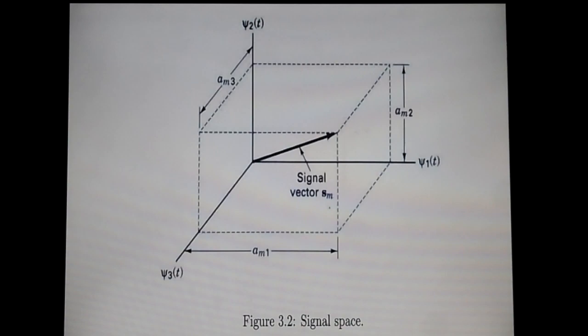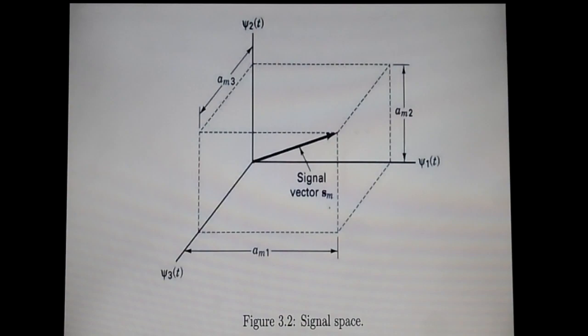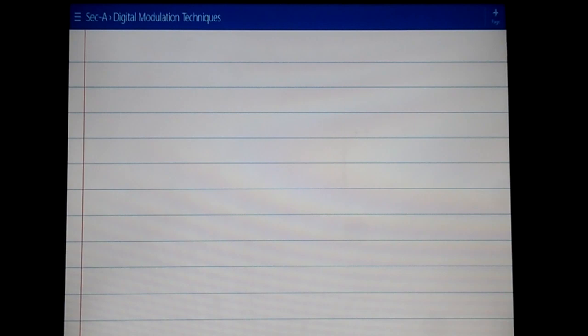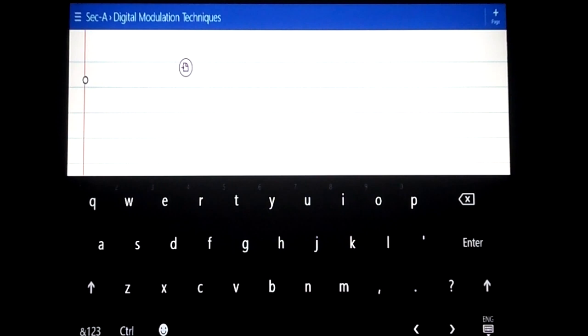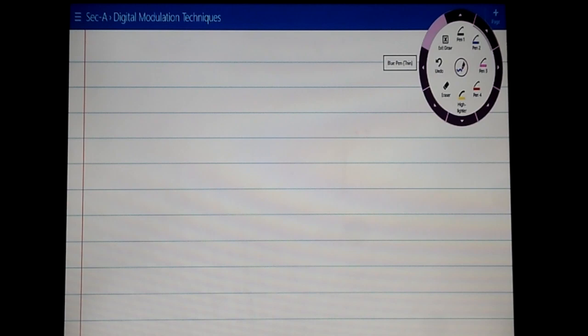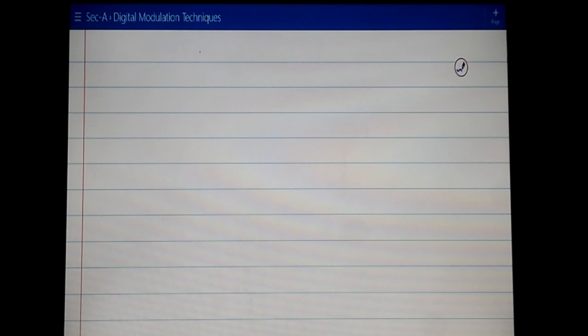I will come back to this slide later on. Before going to the three-dimensional signal space, let me review the concepts of vector space which you already know, and then we will build on that. I start from the very basics of vector space. Instead of starting from three-dimensional space, let me draw a two-dimensional plane.